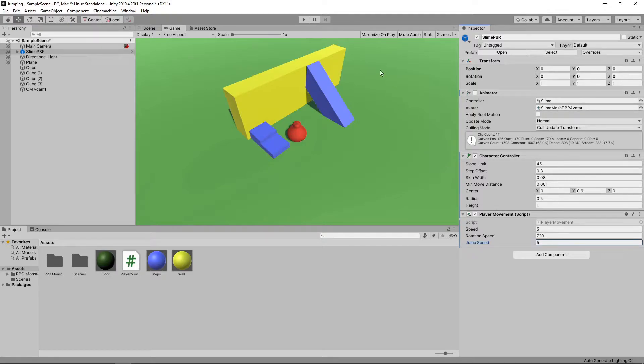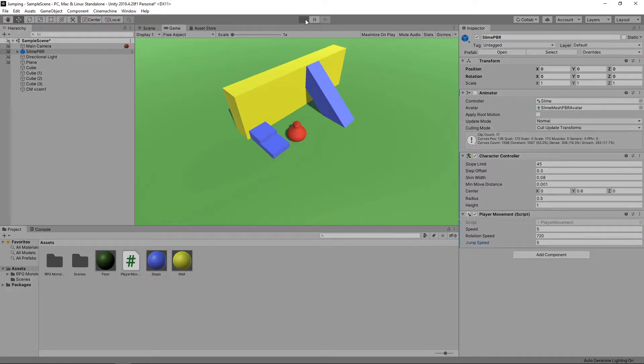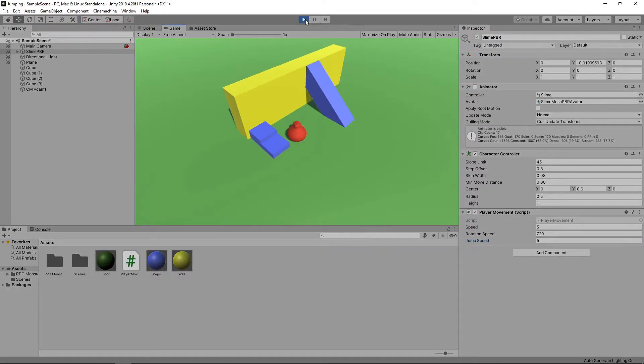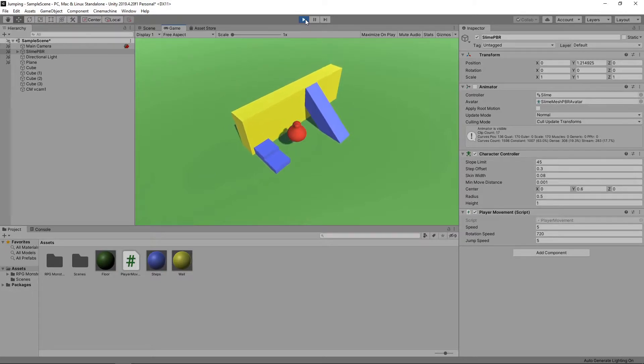We'll select the character in the hierarchy and set the jump speed to 5. Let's press play to try it out. By default, jump is mapped to the spacebar, and if we press it now, our character will jump.